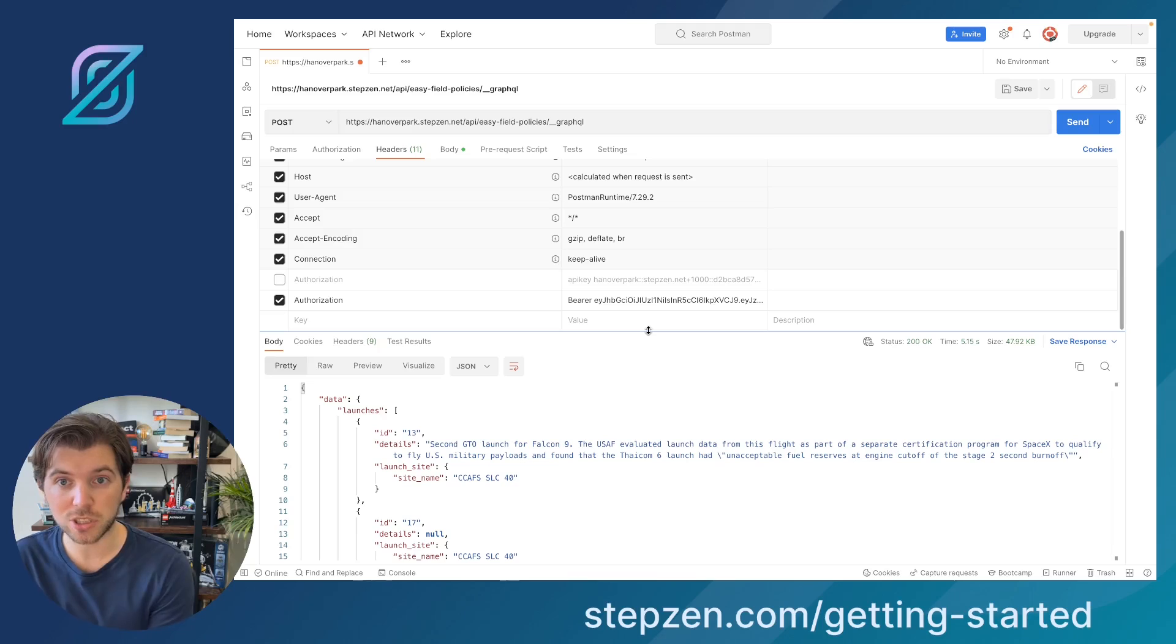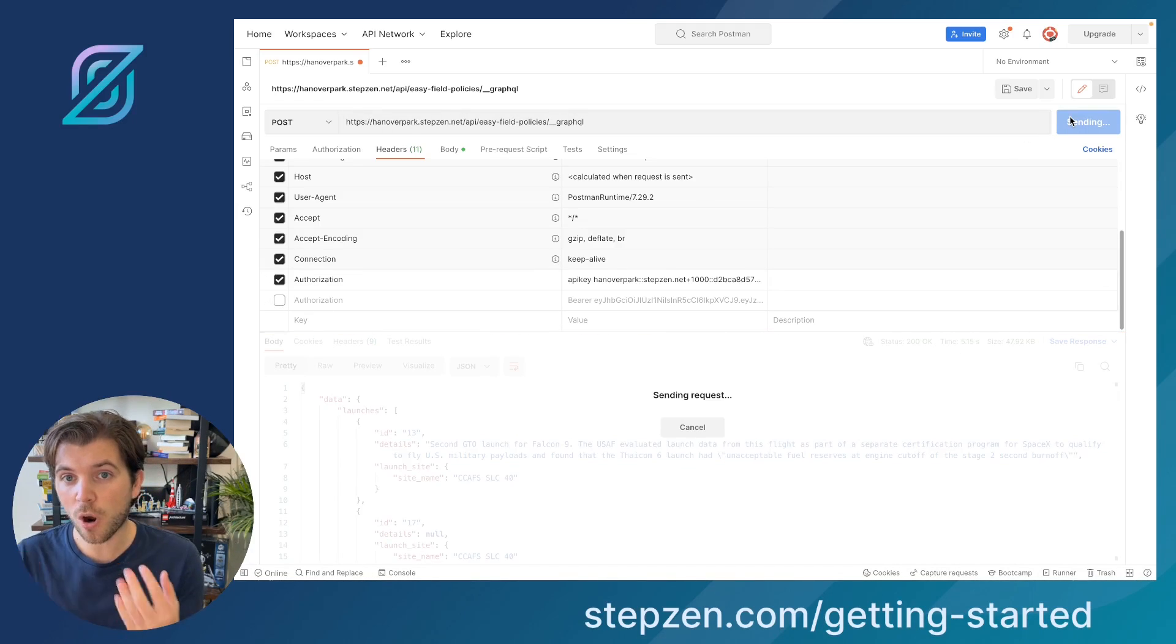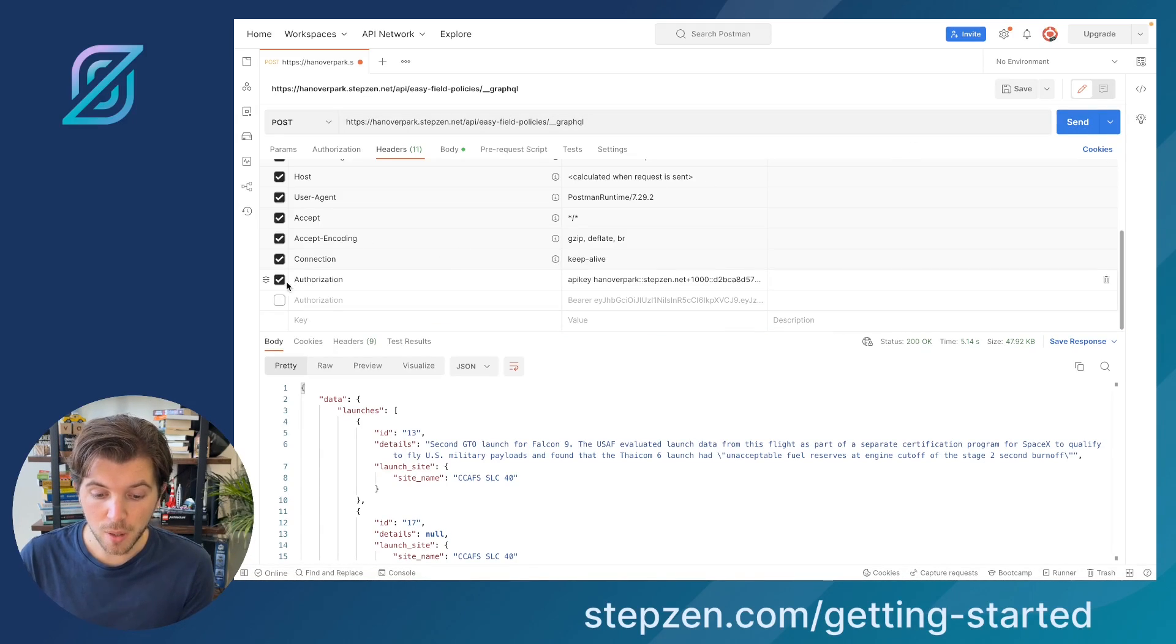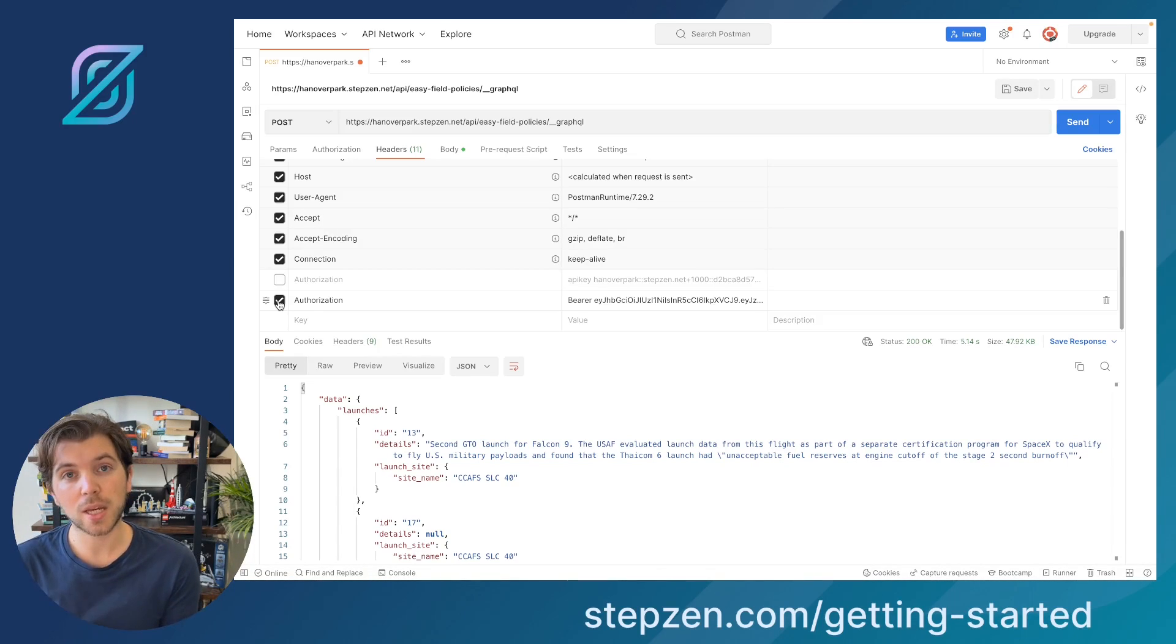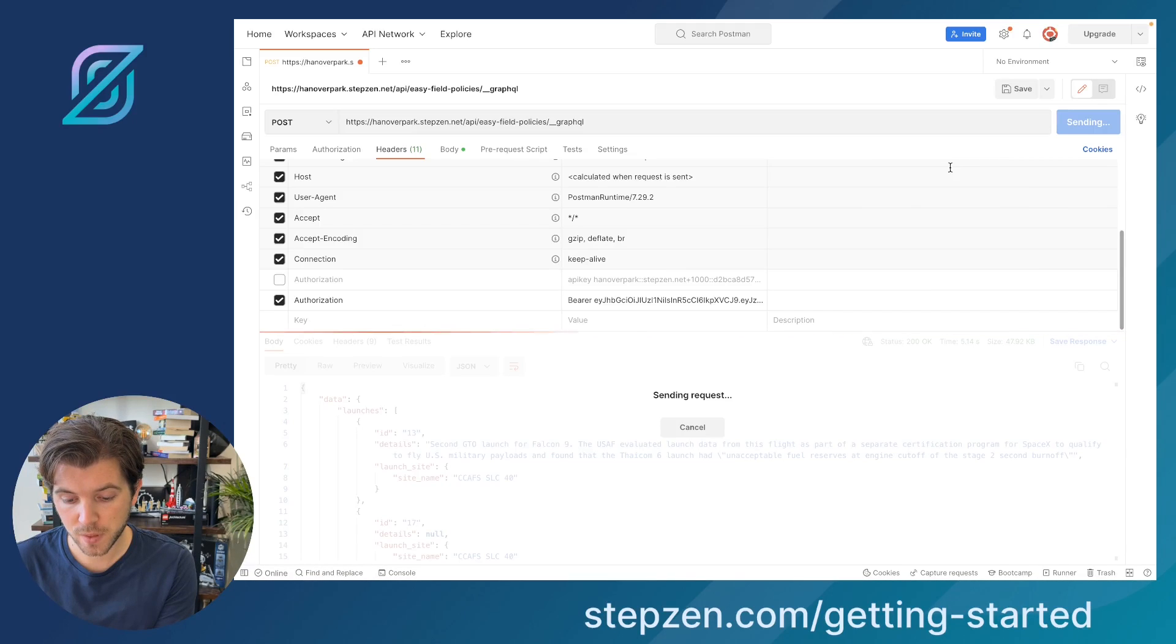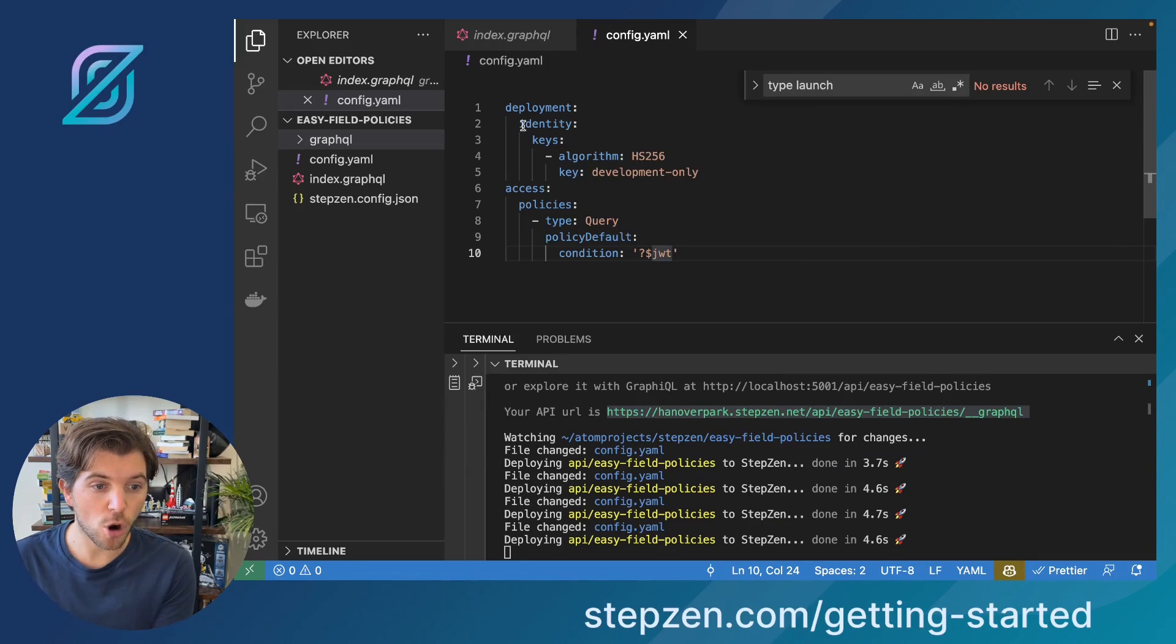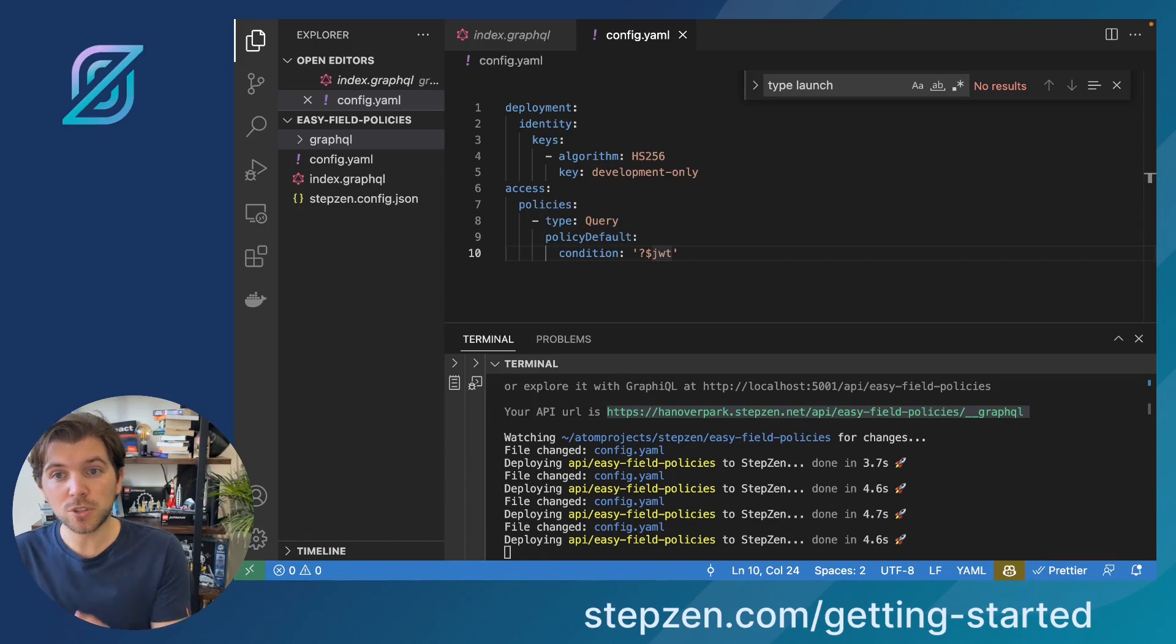So instead of using the StepZen API key, I can now use a JWT key instead. And my StepZen API key should actually still be working, because it overrides all the field policies you would set in here. So now I would still get my data. But of course, you probably don't want to share your StepZen API key with anyone using your API, because you want your API to be secure, and not potentially leaking your StepZen API key. So if I would send this with JWT, it will work. So this is just a basic setup for all queries. But I probably want to override this by making it special for a set of queries that I would define myself.